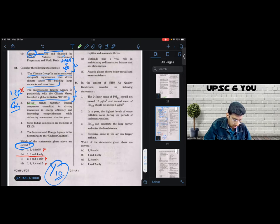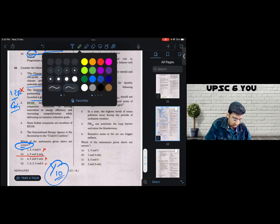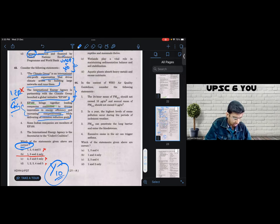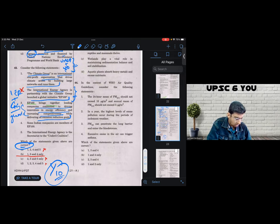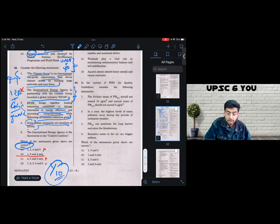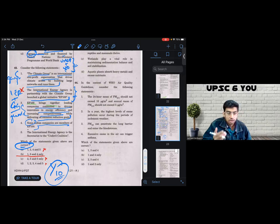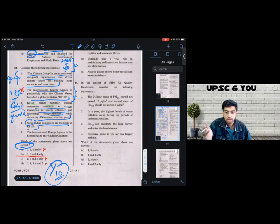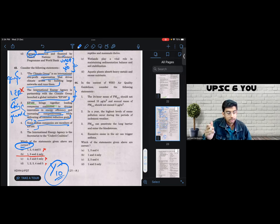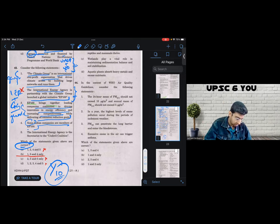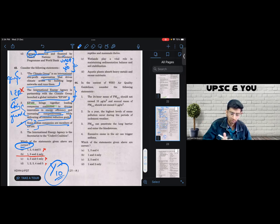Statement three is EP 100 brings together leading companies committed to driving innovation and increasing competitiveness. Again, sounds like a generic statement, just like statement number one. I don't have a strong enough reason to negate it. Statement four is some Indian companies are members. Again, it's a loose statement, a soft statement. If the statement were, let's say EP 100 is constituted of exclusively Indian companies, then it gets an extreme, extremish connotation. And in that case, I would eliminate it. But this is soft and I have no strong reason to negate it.